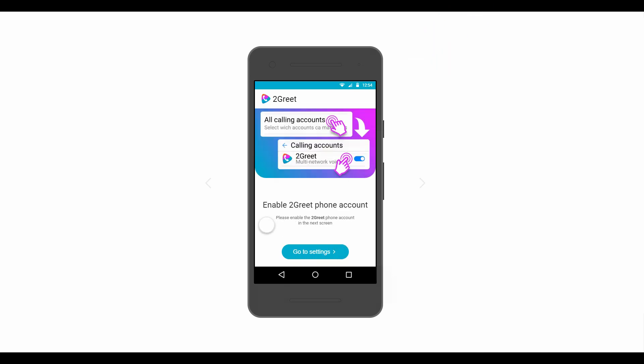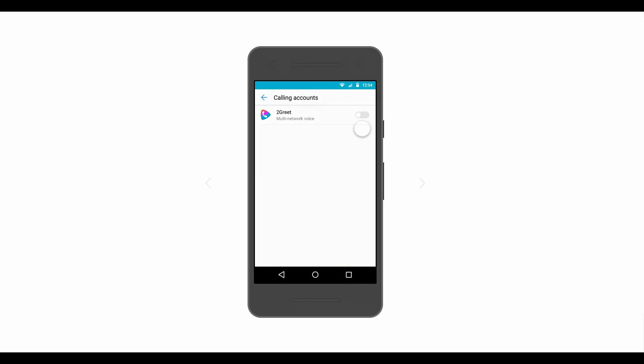Next, the 2Greet app will send the user to the Settings menu and asks them to enable 2Greet as a calling account.